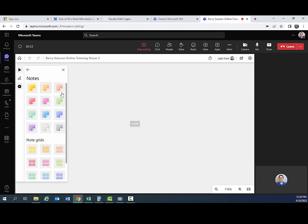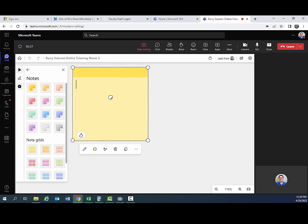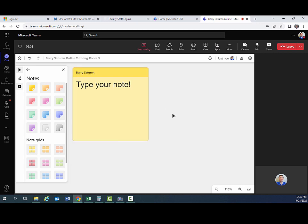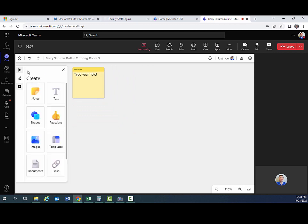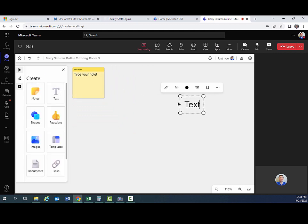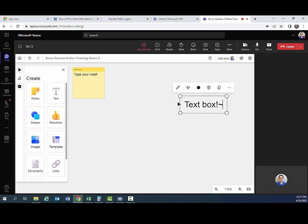We'll start with notes. If you want to post a note, you can choose your color of your post-it note and just drop it there and type your note. That's just a cool little thing you can put somewhere on your whiteboard. So I'll make that smaller. You can also create text boxes like this.